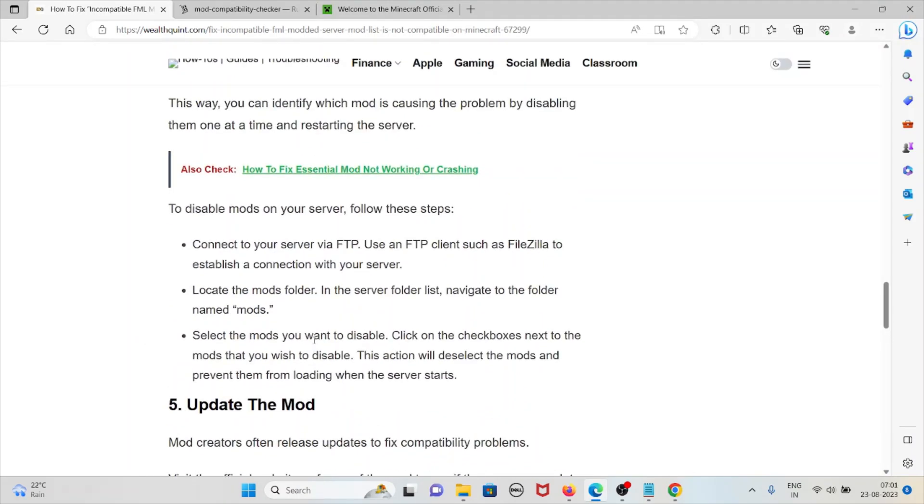To disable the mods on your server, follow these steps. Connect your server via FTP, that is file transfer protocol. Use an FTP client such as FileZilla to establish a connection with your server.